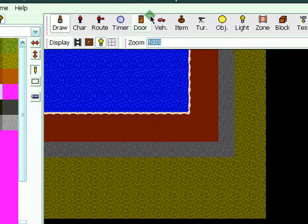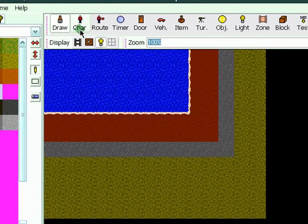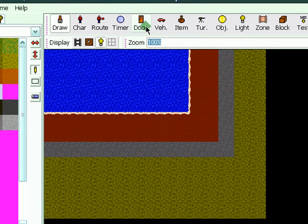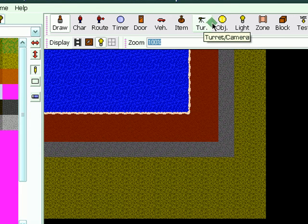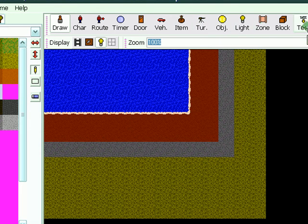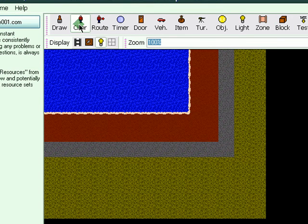This is just a quick demo of how we can play with our game. So this is our map. We go to our characters here. So you have draw, character, route, timer, door, vehicle, item, camera, object, light, zone, block test. So I'm just going to play with character for a while to quickly show you.